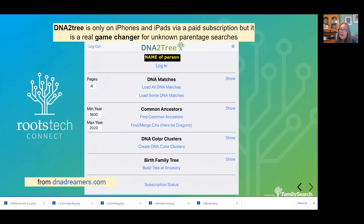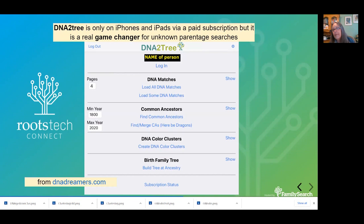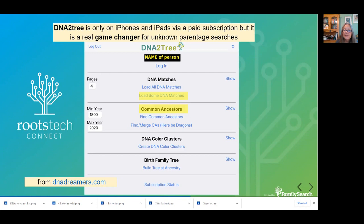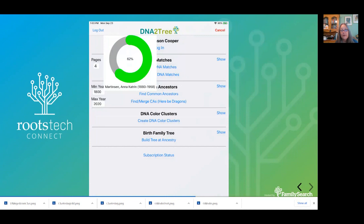DNA to Tree is really a game changer for people doing unknown parentage work. When someone showed it to me at the Jamboree in Southern California on their iPhone, my jaw dropped, and when I got home I went out and bought an iPad. Unfortunately, you can only use it on iPhones and iPads — it was supposedly going to be converted to Android but that hasn't happened yet. The URL for DNA Dreamers is at the bottom. What it does is actually find the common ancestors for you, though this does require that your matches have good trees.